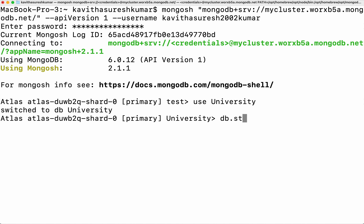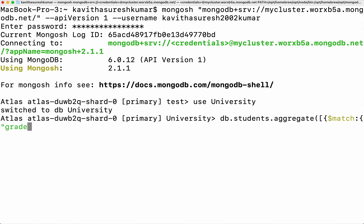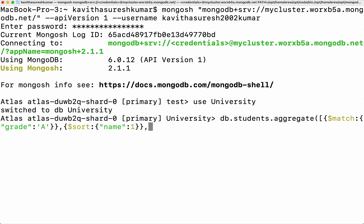Let's create that — db.students.aggregate. It's an array. So first we are going to use the match stage. We are going to filter based on the grade — filtering all the students who have grade A. Then next we are going to use the sort stage, sorting based on the name field. Next we are going to limit the number of documents we get as output using the limit stage.